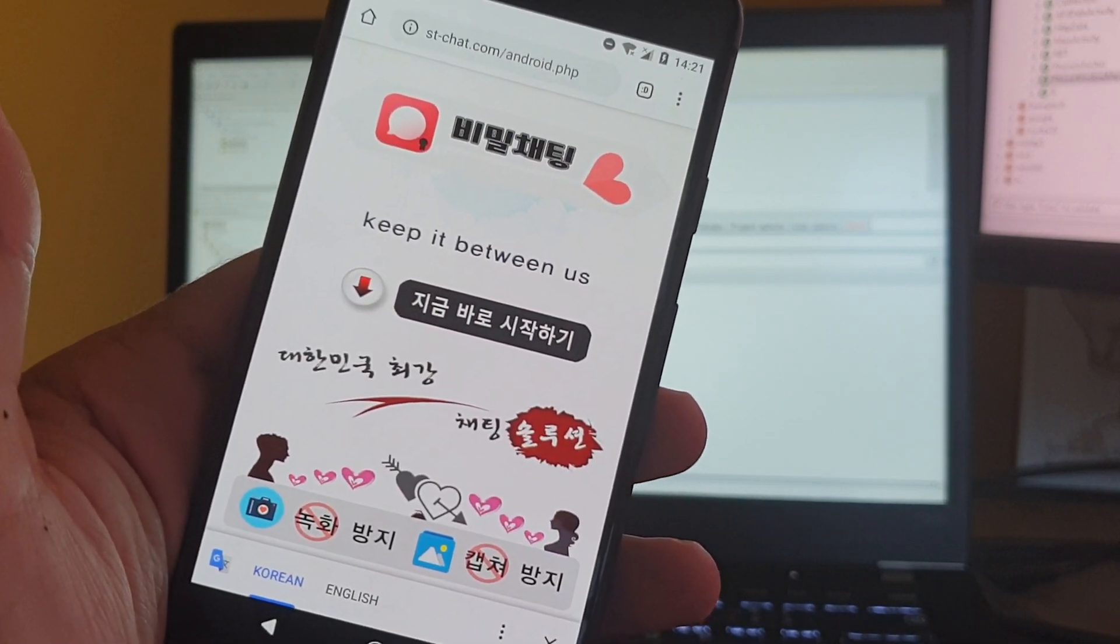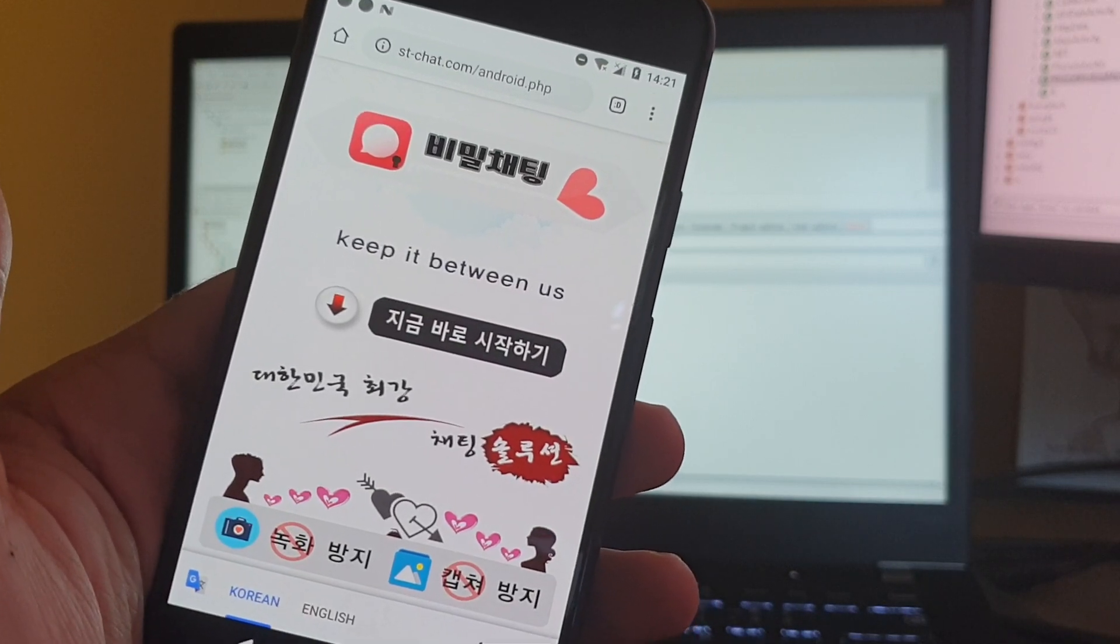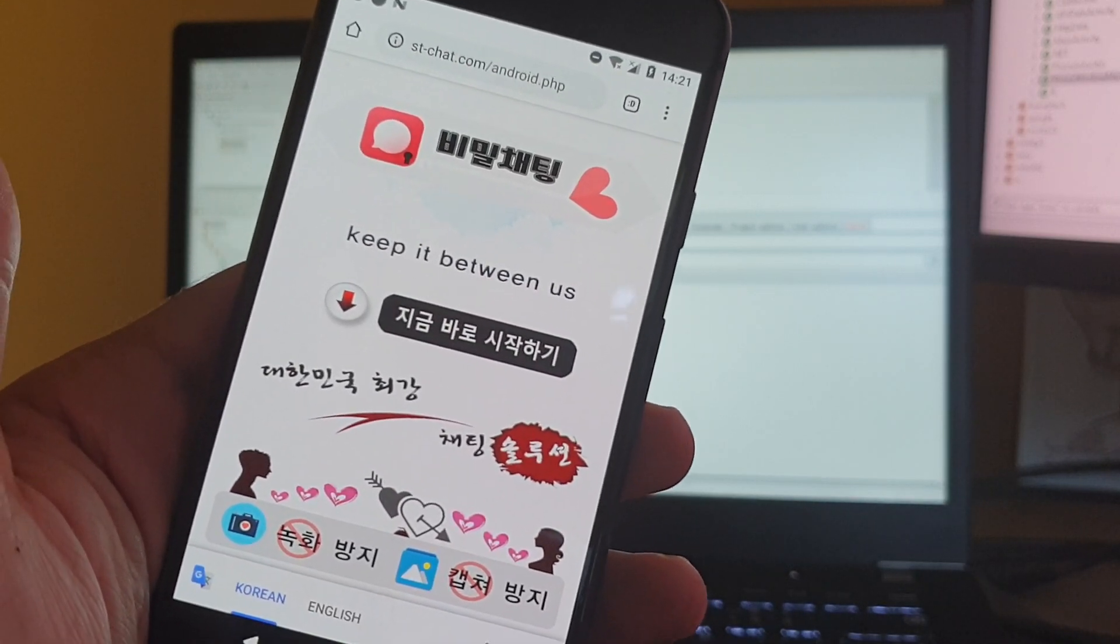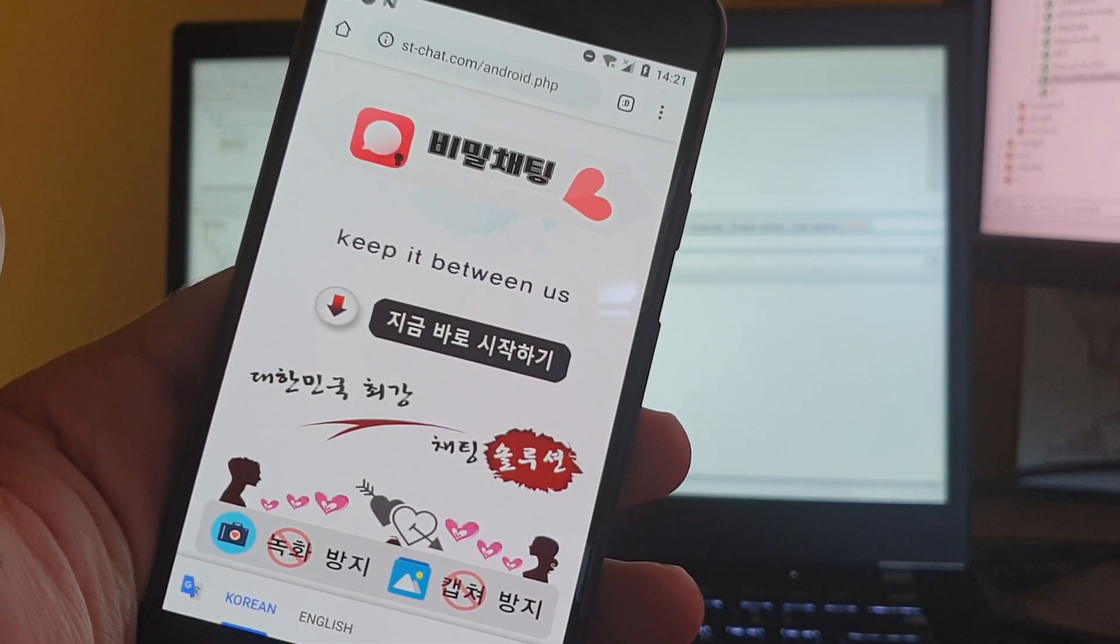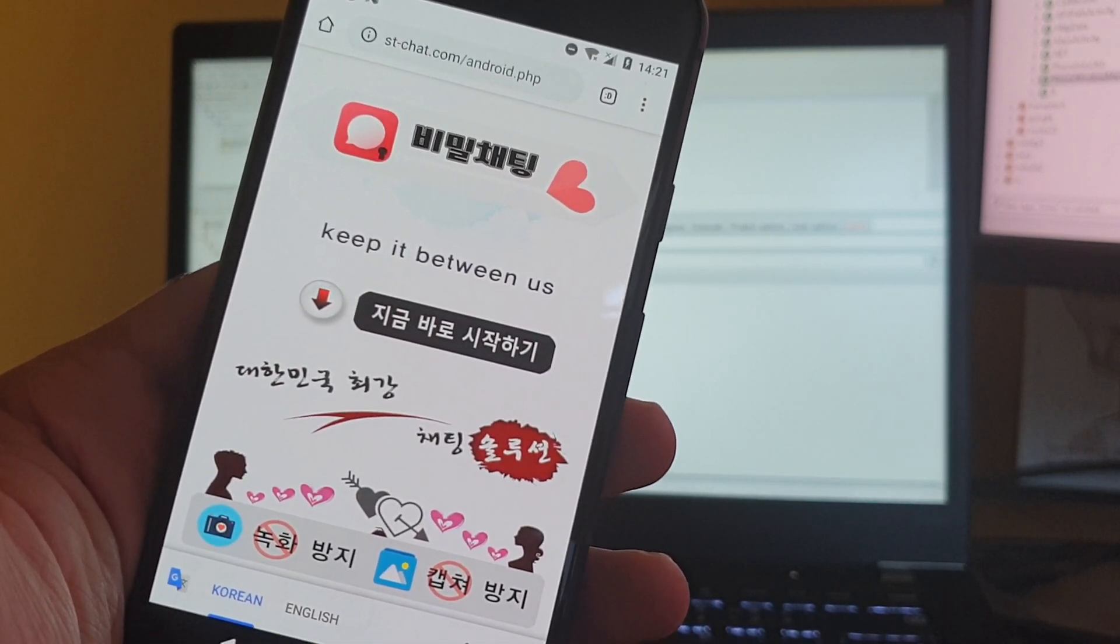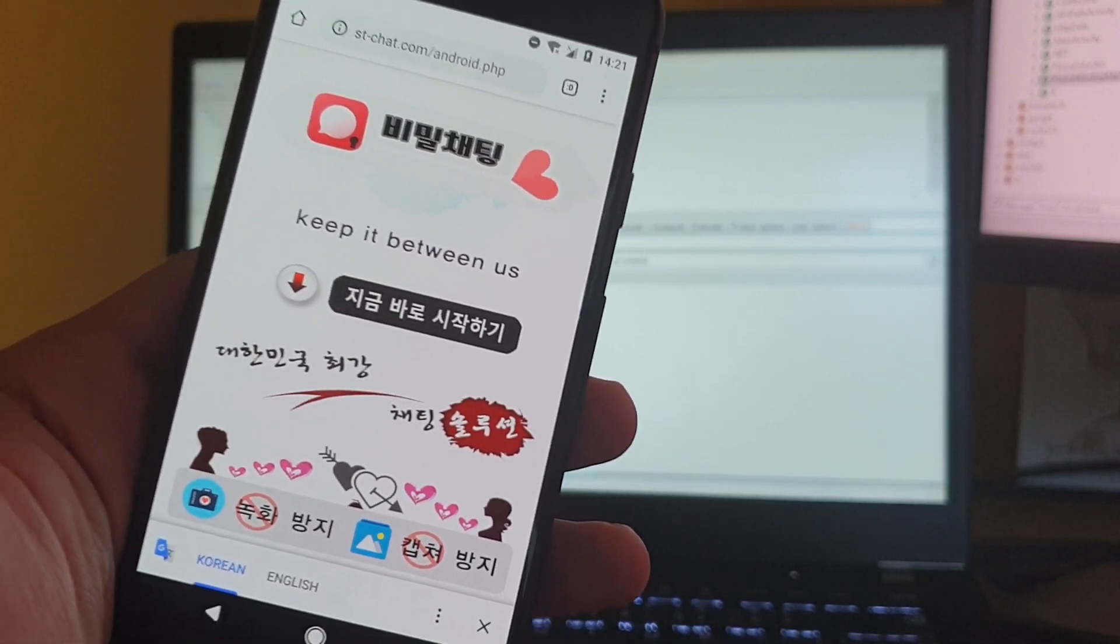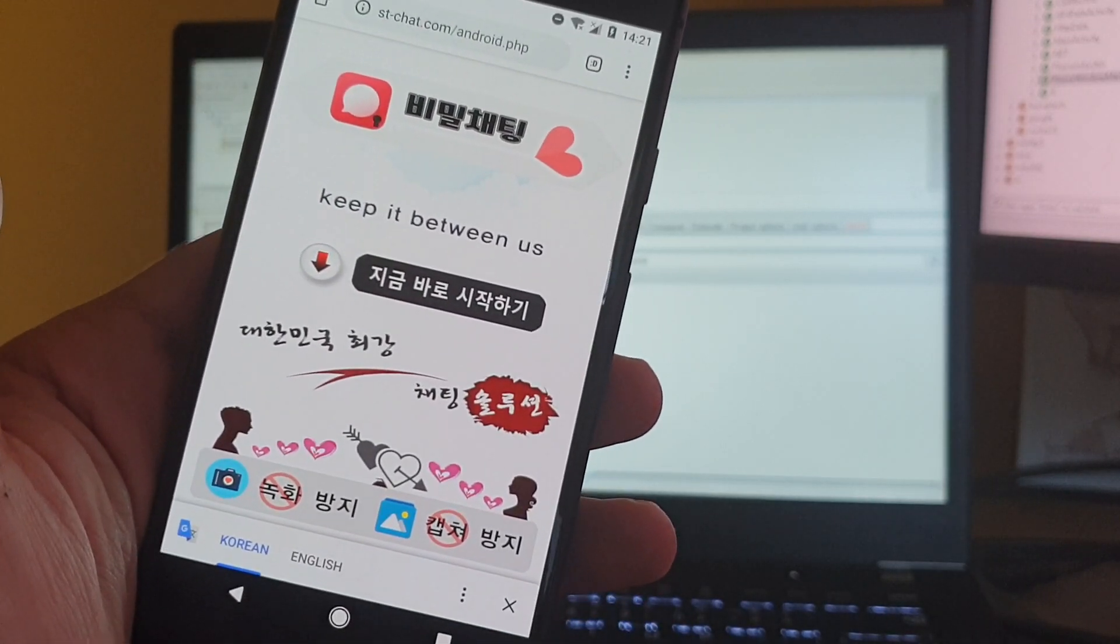The goal of this malware is to exfiltrate all the contacts, call logs, SMS messages, as well as pictures taken by the victim's smartphone.